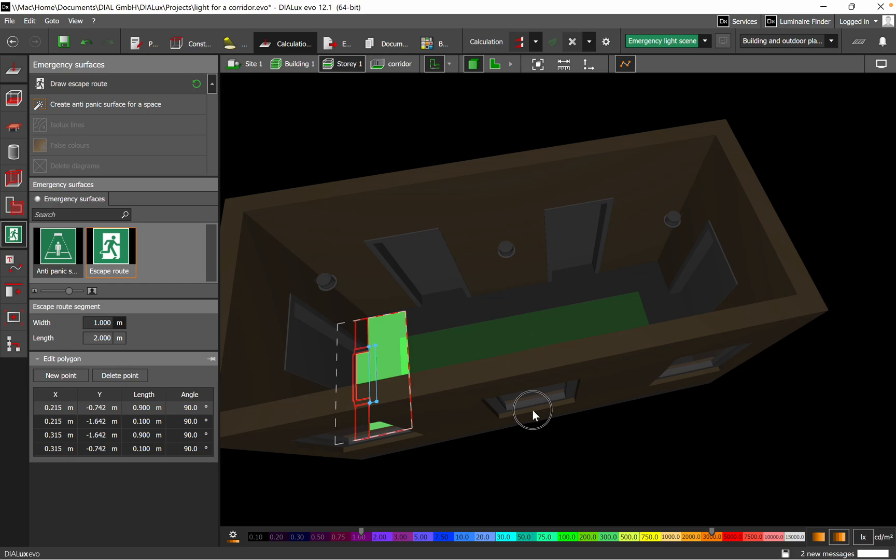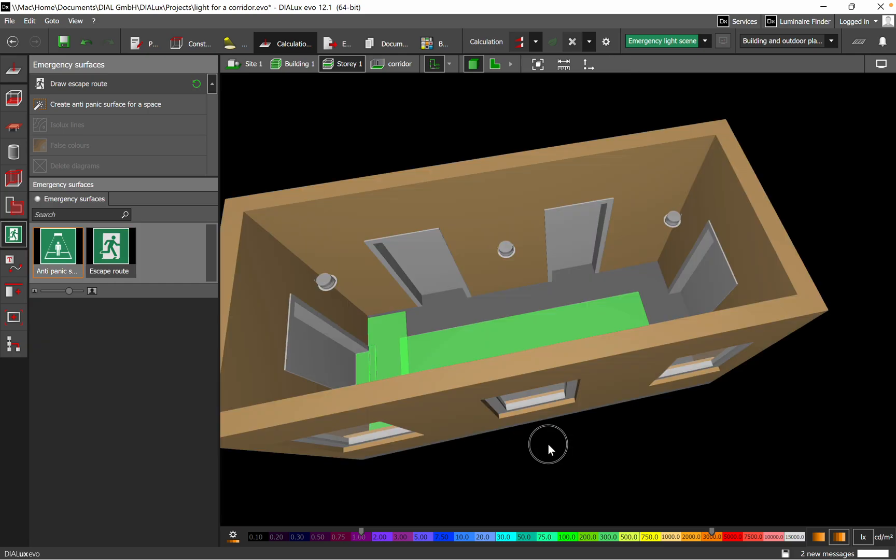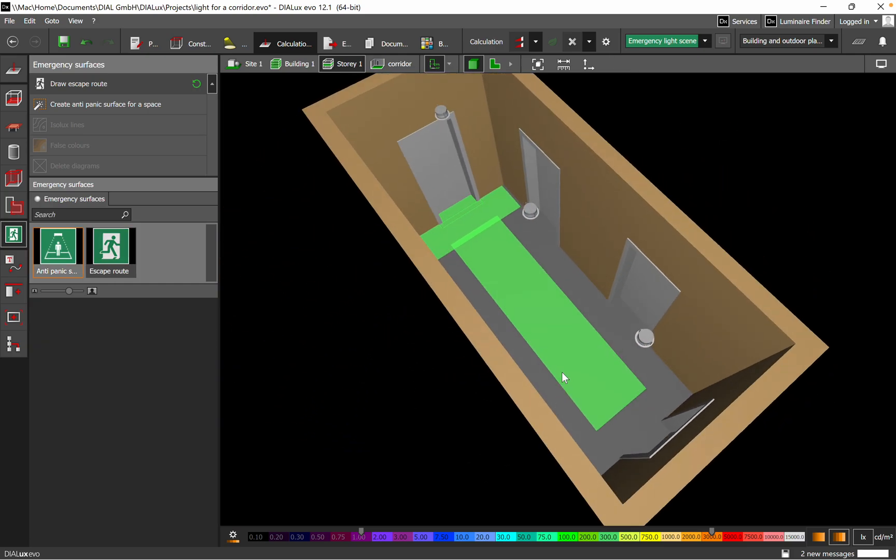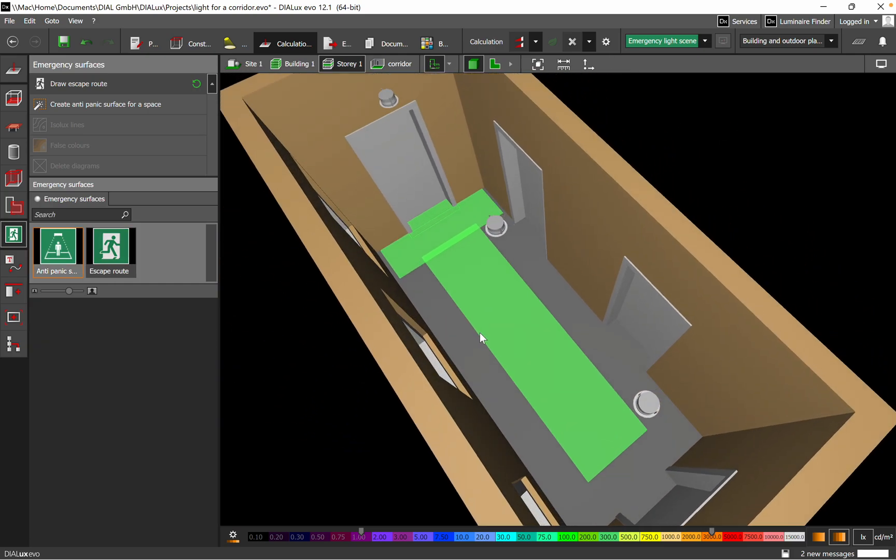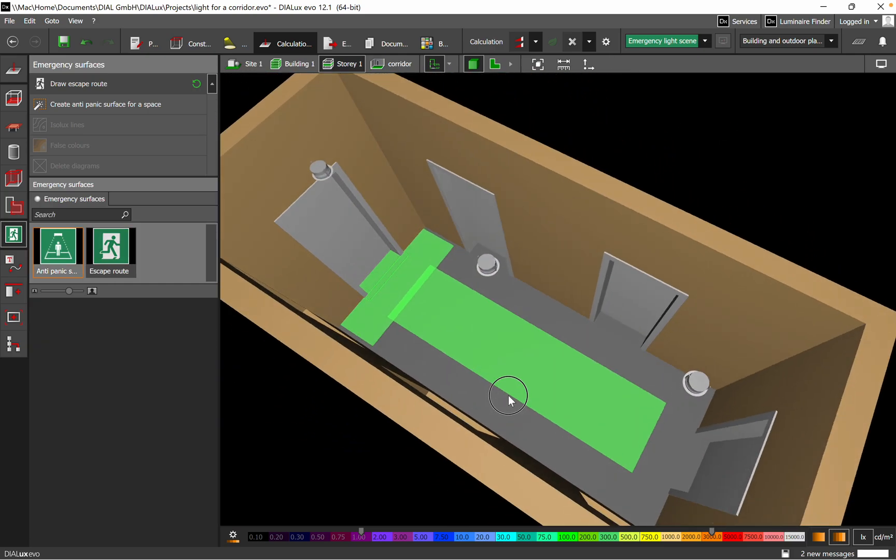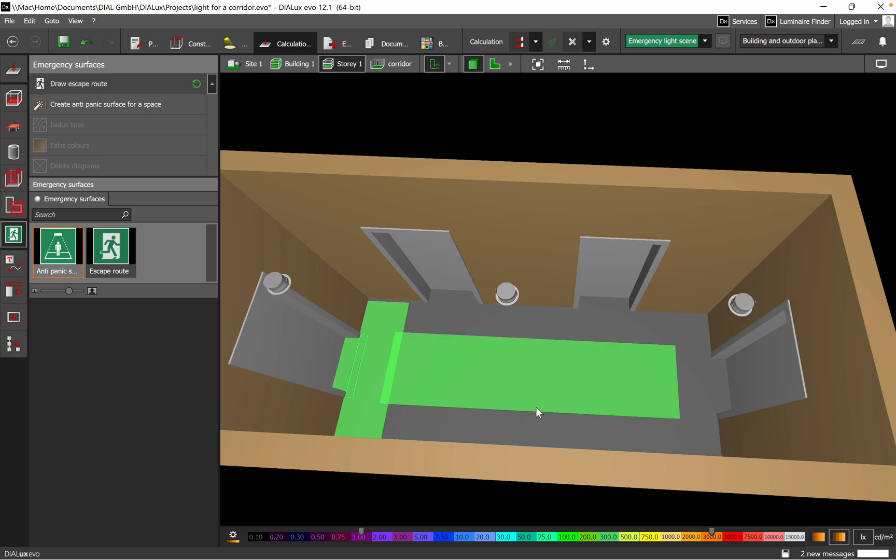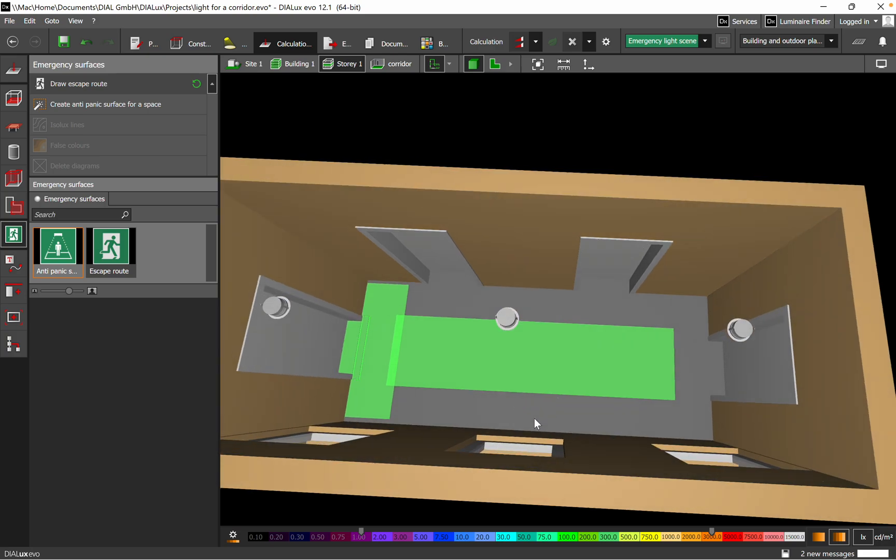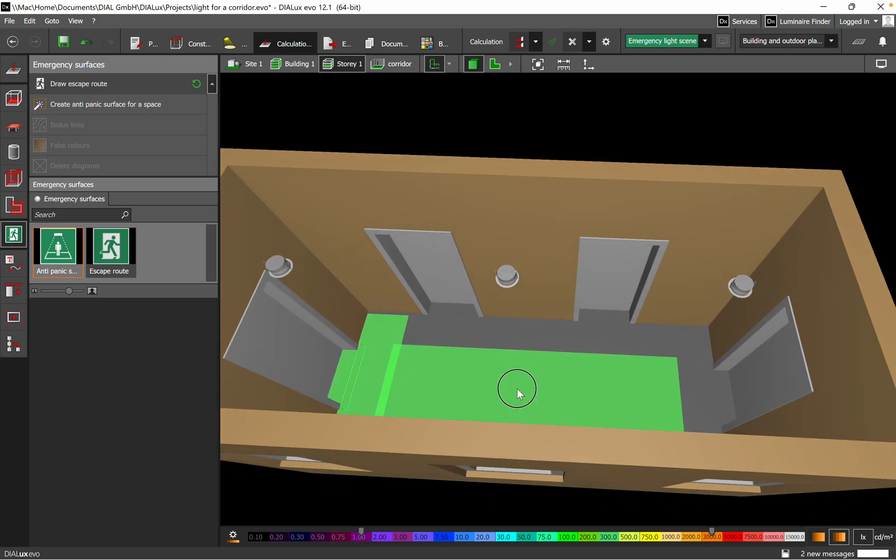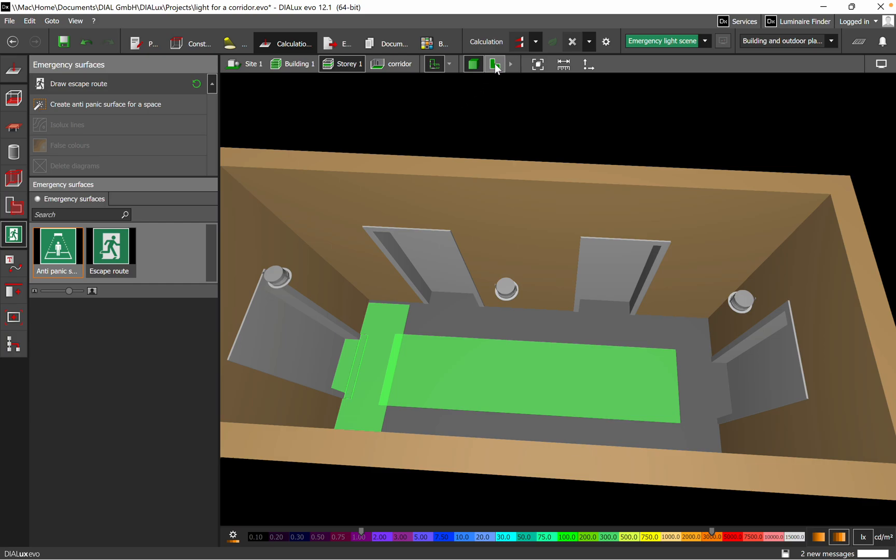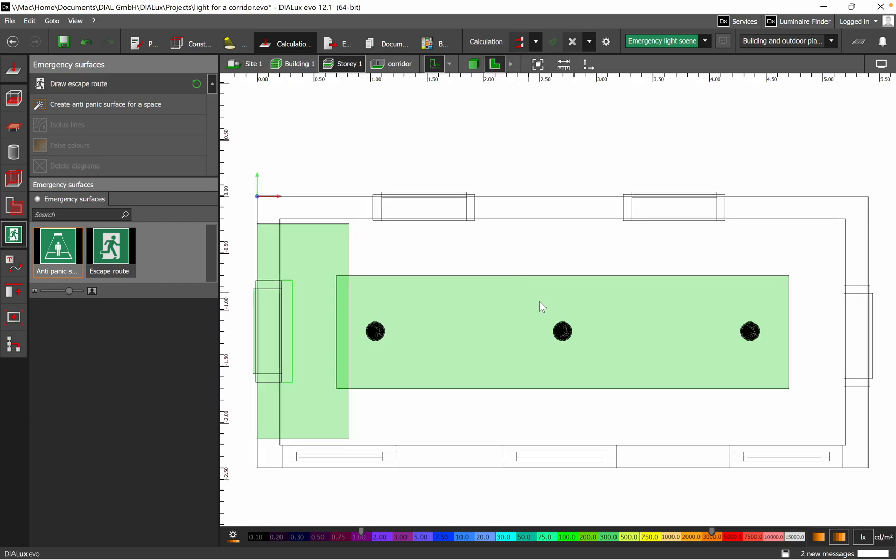Of course, it's a small corridor, but just an example of how you can do the emergency lighting for a corridor. It can be this shape, bigger L shape, U shape, whatever shape you have in your lighting project. So after we have defined anti-panic and the escape route, then we move to the luminaire part.